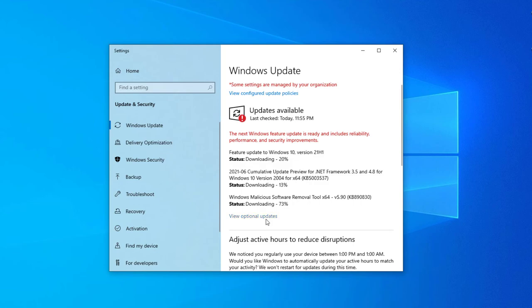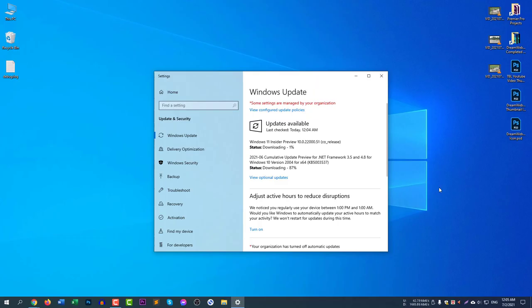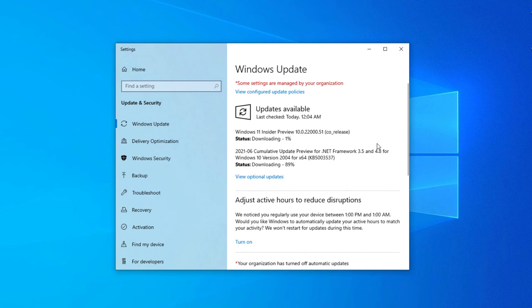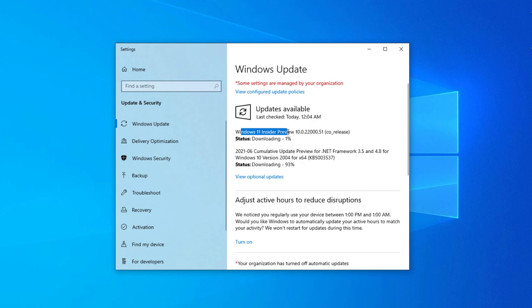Select check for updates again. After checking Windows Updates, you can see here Windows 11 Insider Preview 10.0.22000.51 Co release. After downloading this file, it will automatically install and it will automatically restart.